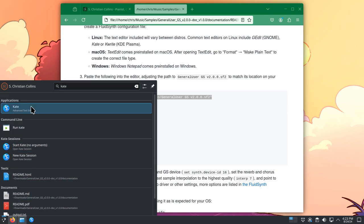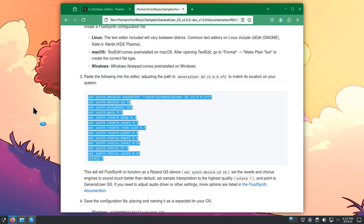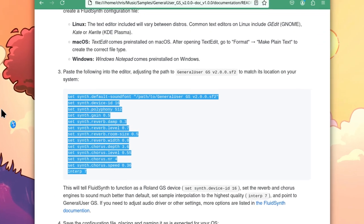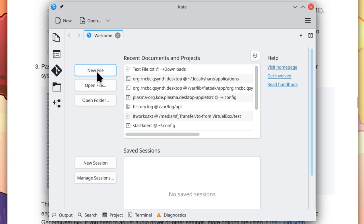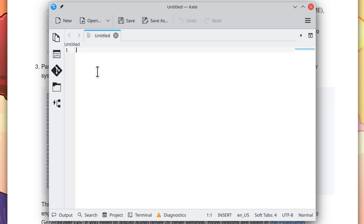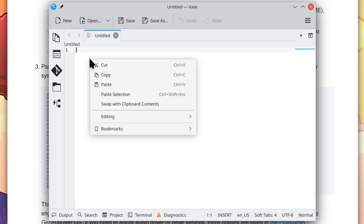Usually if you just search for text editor, you should be able to find what that is. Because I think on GNOME it's gedit. In XFCE, it's mousepad. And there's more out there I know. Here in KATE, I'm going to hit New File.